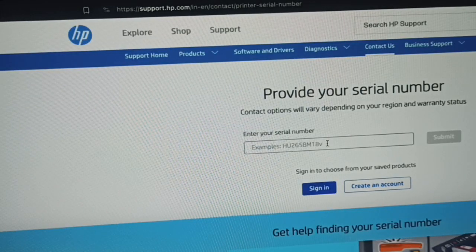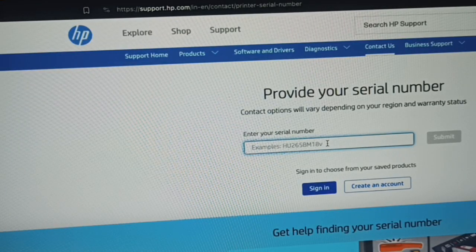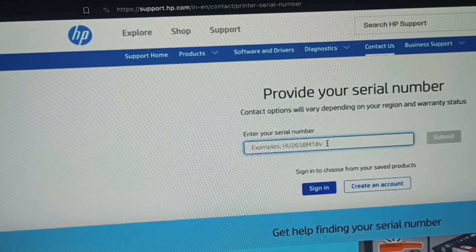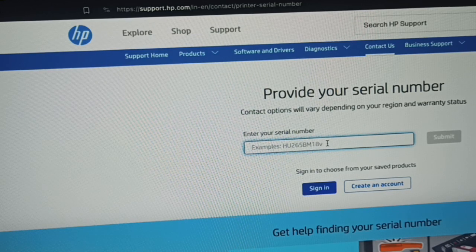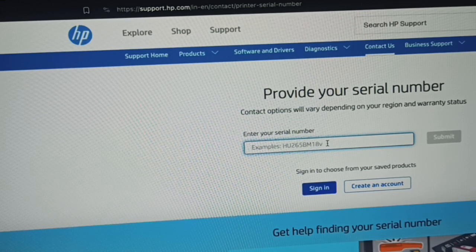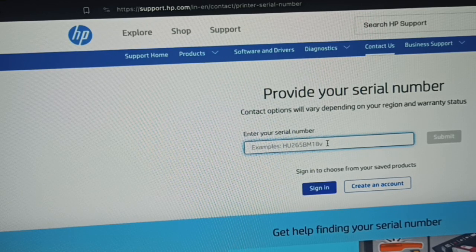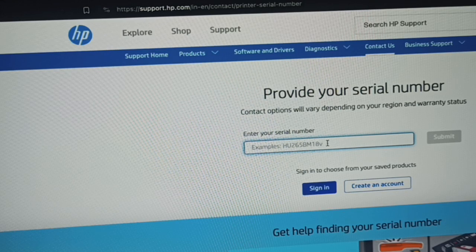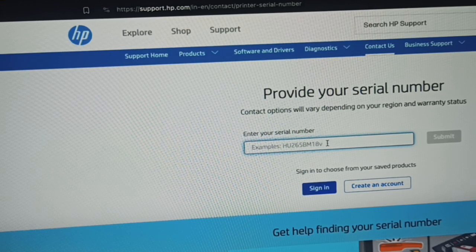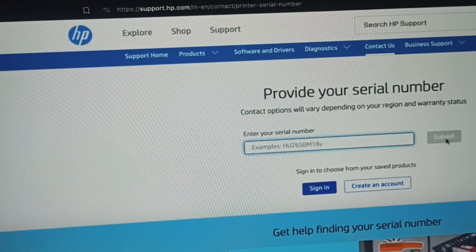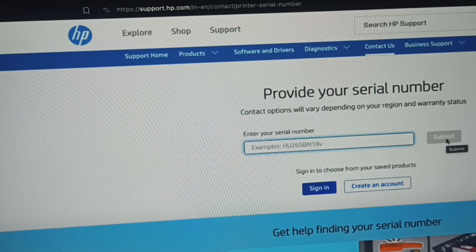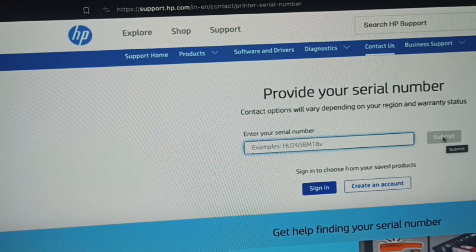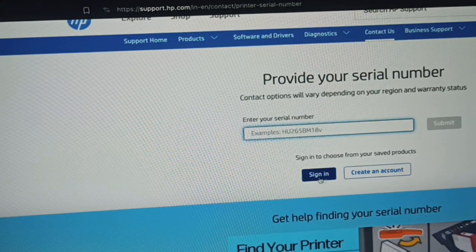Then you can enter your serial number here and you can get support from HP printer. You can submit it here.